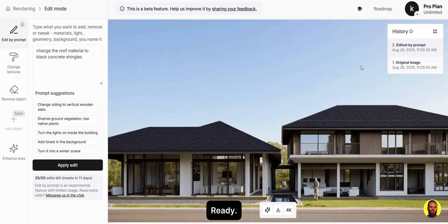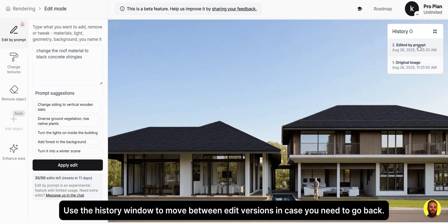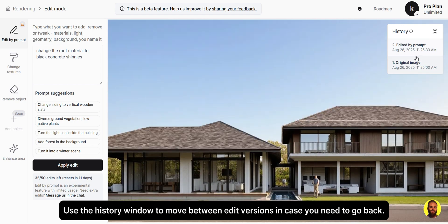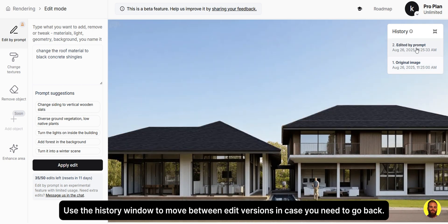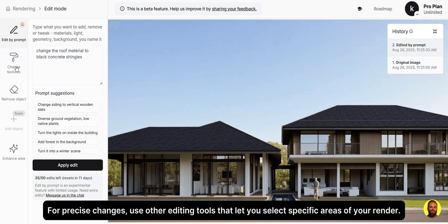Let's try a different roofing material. Use the history window to move between edit versions in case you need to go back. For precise changes, use other editing tools that let you select specific areas of your render.